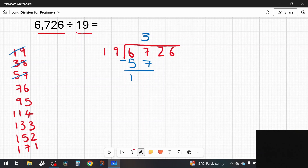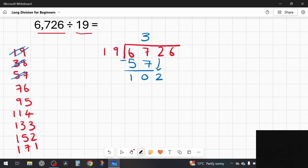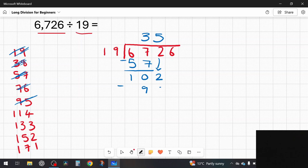I bring down the next number, 2, so now I've got 102. How many 19s in 102? Going through the list: 114 is too many, so the answer is 5 — five 19s are 95. I subtract 95, and that leaves me with 7 remainder.